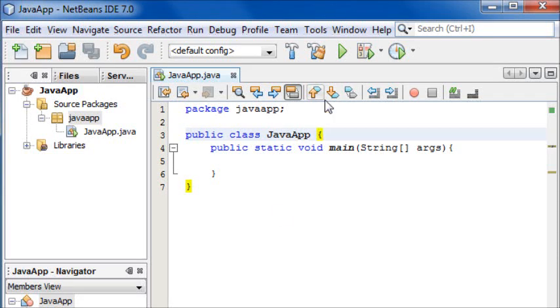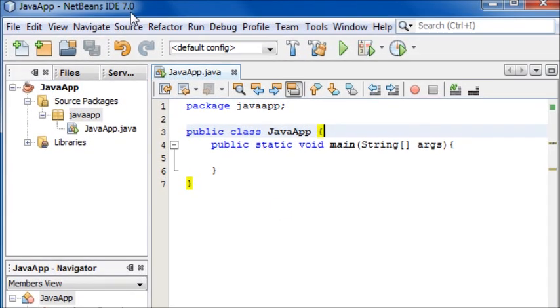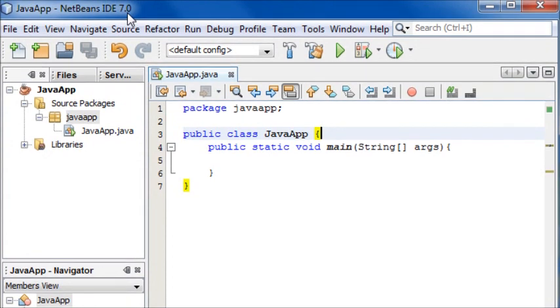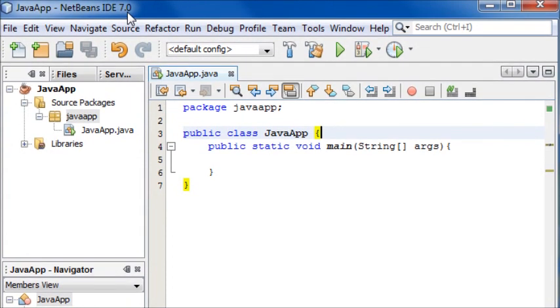Hey guys, welcome to your fifth beginners Java tutorial. In this tutorial I'm going to be teaching you about number variables and we're going to be building our first method to do something.